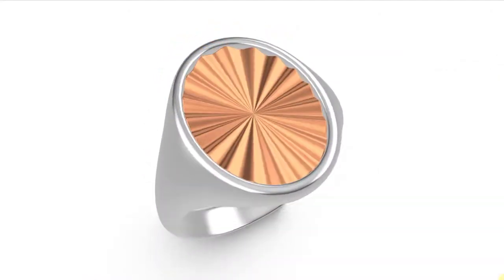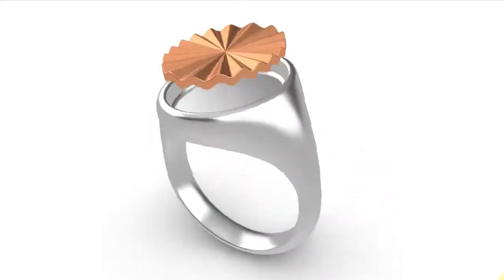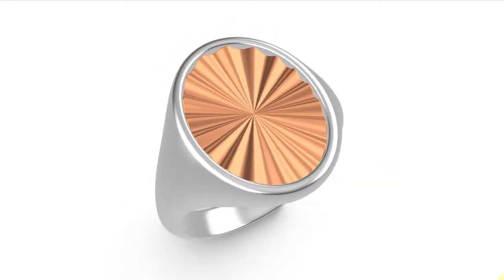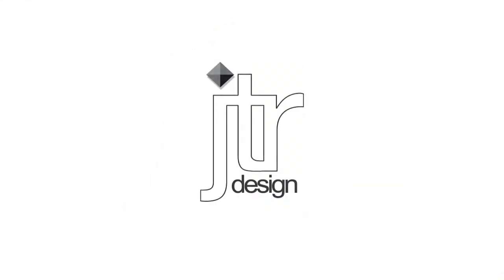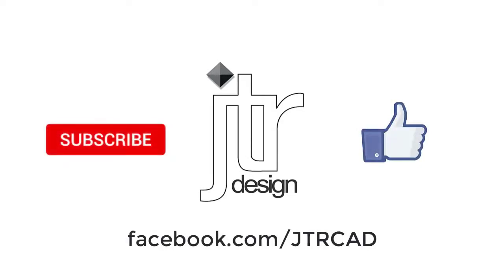I hope you found this tutorial informative and useful. This would normally form one part of a lesson where as well as creating this rippled insert, we would also create the signet ring that it sits into itself. If you have any questions about this tutorial, put them in the comment section and I'll try my best to answer them. See you next time.